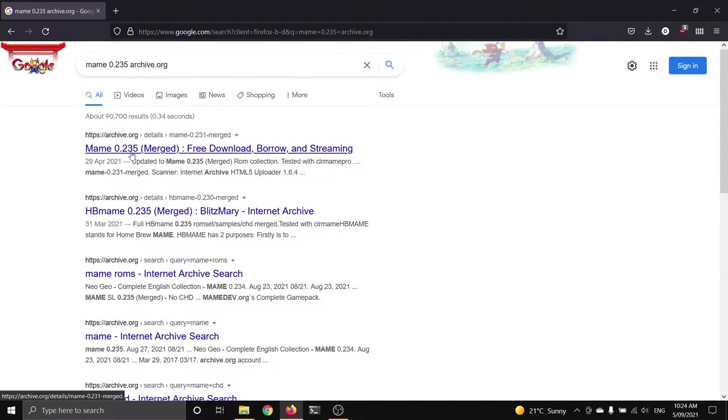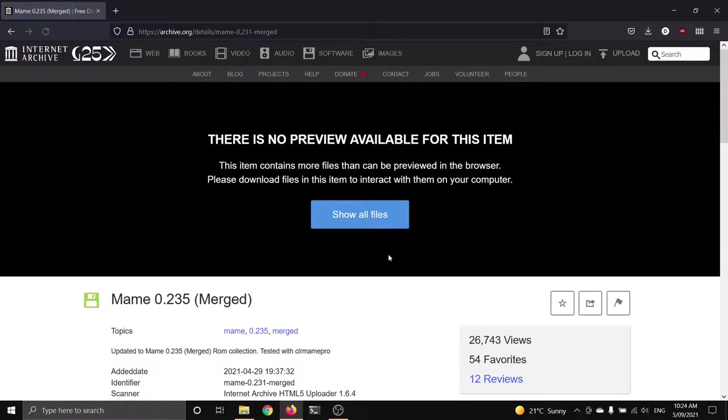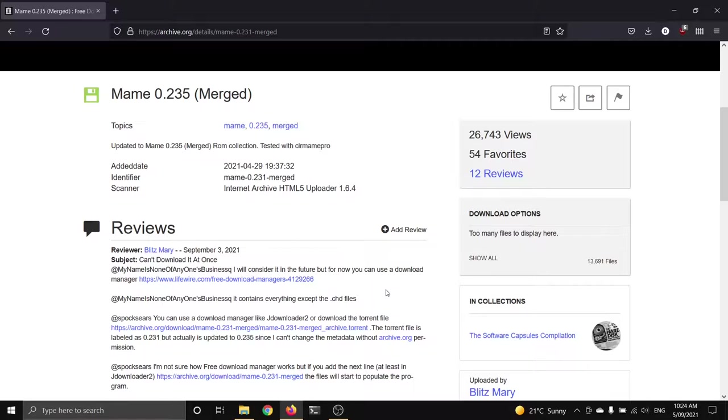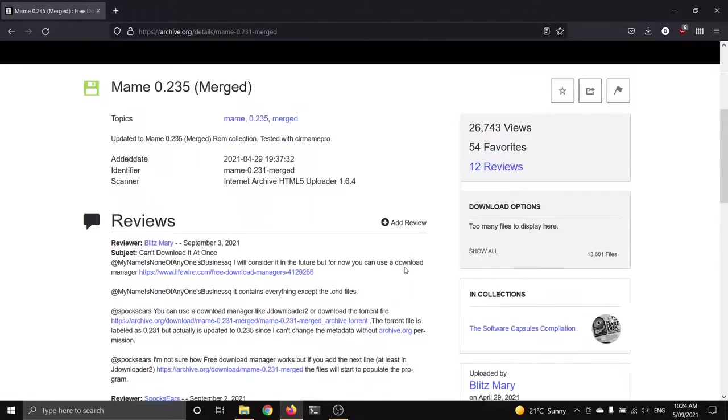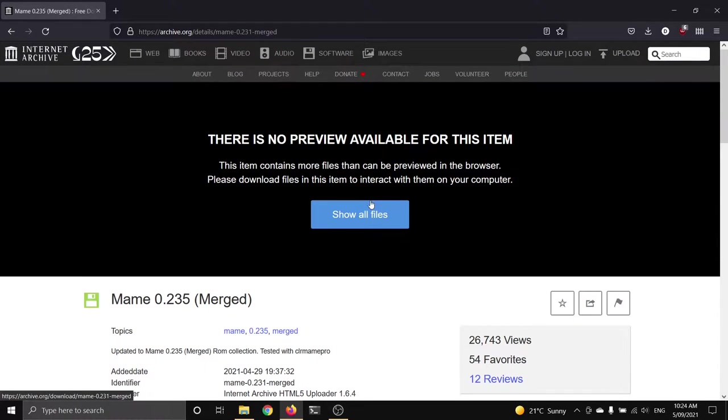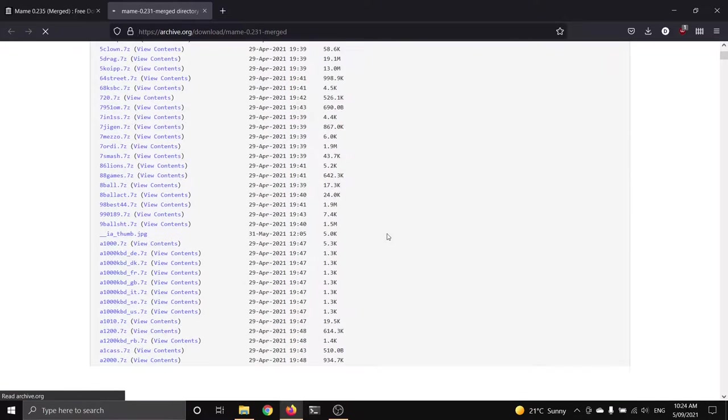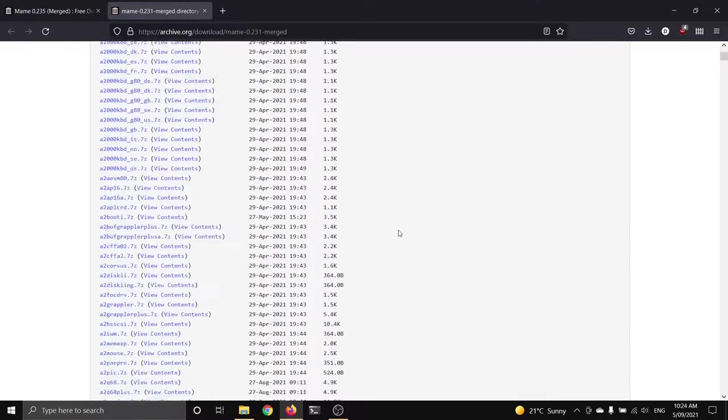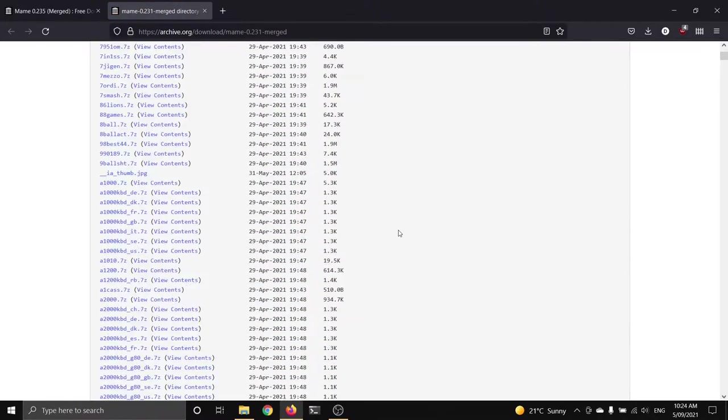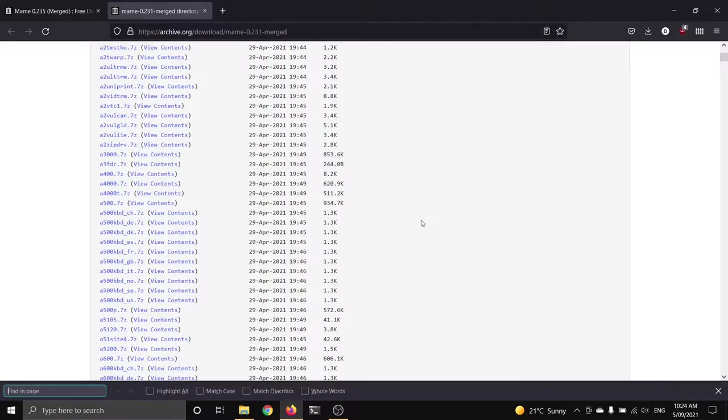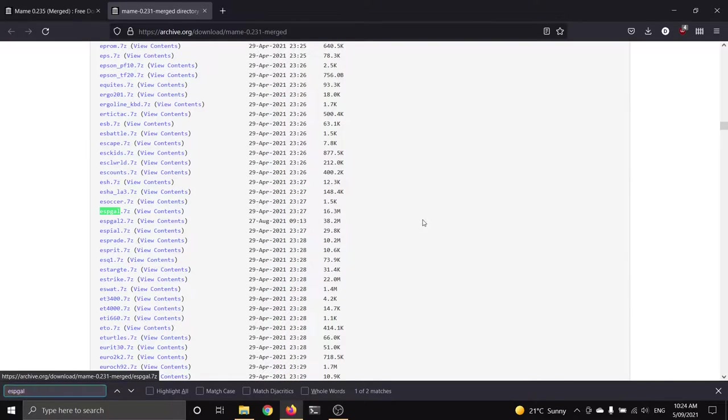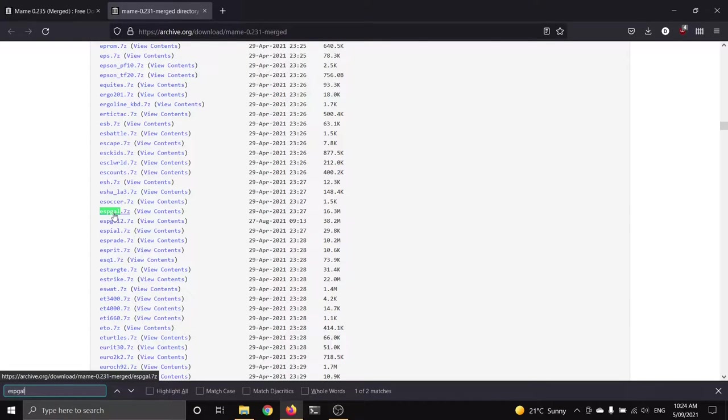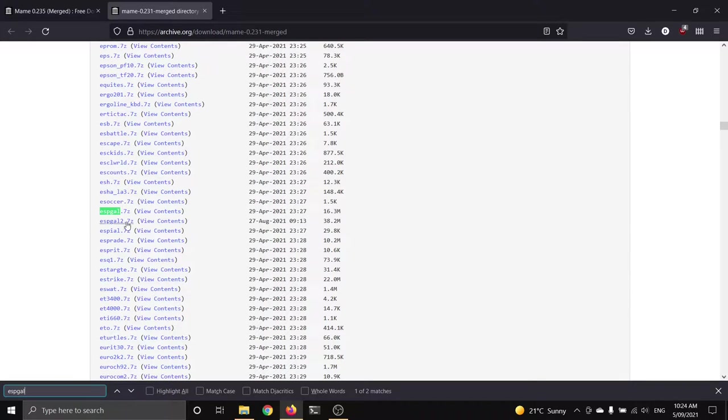So what I like to do is just chuck in MAME, the version we're running 0.235. And then slap in archive.org. And see what our old friends at the Internet Archive have got. So we've got a 0.235 merge set here, which is pretty good. It makes our lives pretty easy. Scroll down to show all files. There it is, a big button at the top. Click on that. And we'll get this huge list of games. And this will take a little while to load, actually, just because the list is so big. But if we just find in page our ROM that we want, ESPGaluda, there it is.